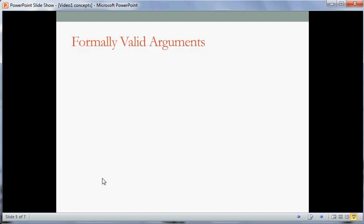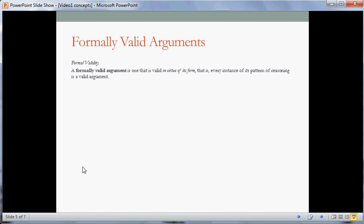Let's take a look now at the idea of a formally valid argument. A formally valid argument is one that's valid in virtue of its form — that is, every instance of its pattern of reasoning is a valid argument. A form is just a pattern of reasoning.